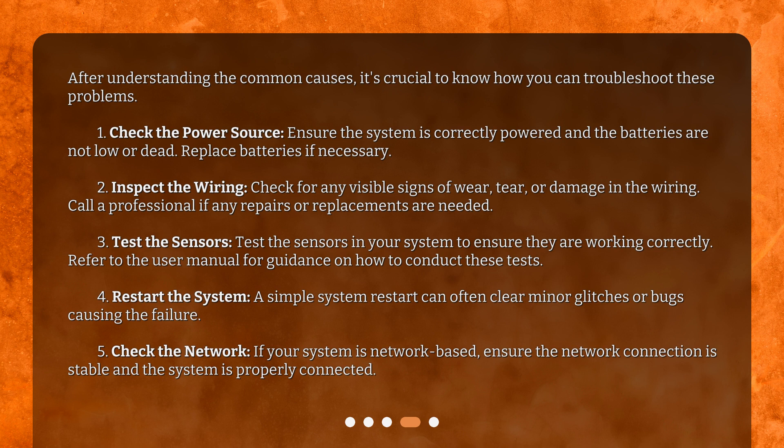Second, inspect the wiring. Check for any visible signs of wear, tear, or damage in the wiring. Call a professional if any repairs or replacements are needed. Third, test the sensors. Test the sensors in your system to ensure they are working correctly. Refer to the user manual for guidance on how to conduct these tests.